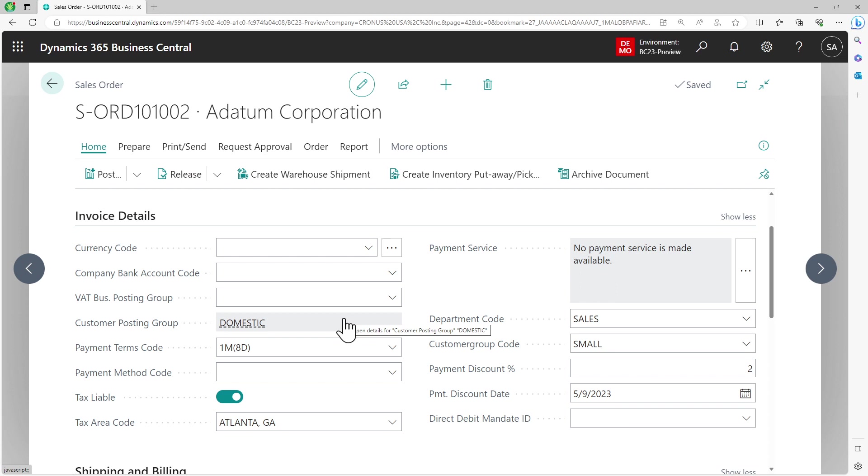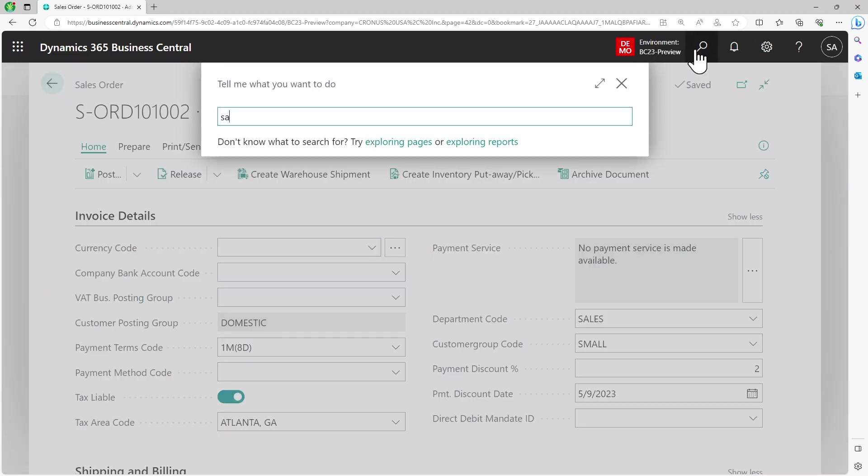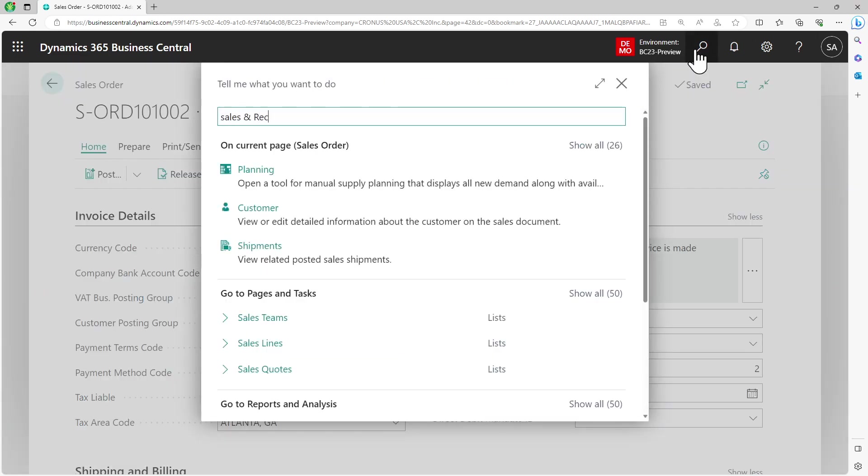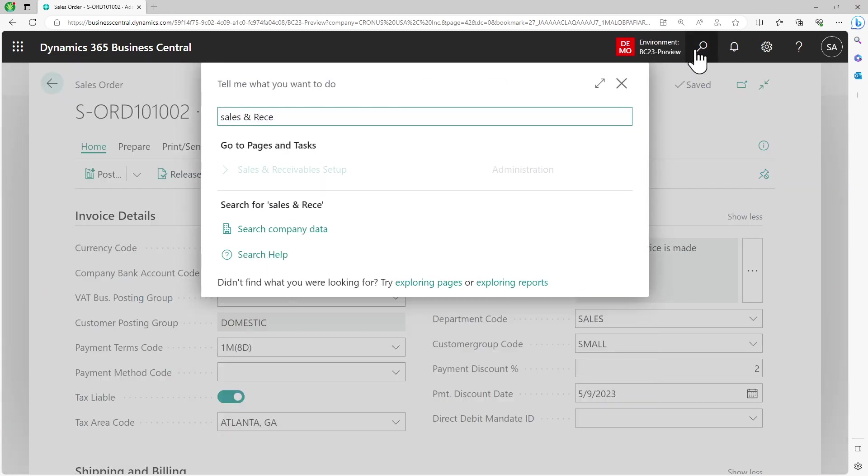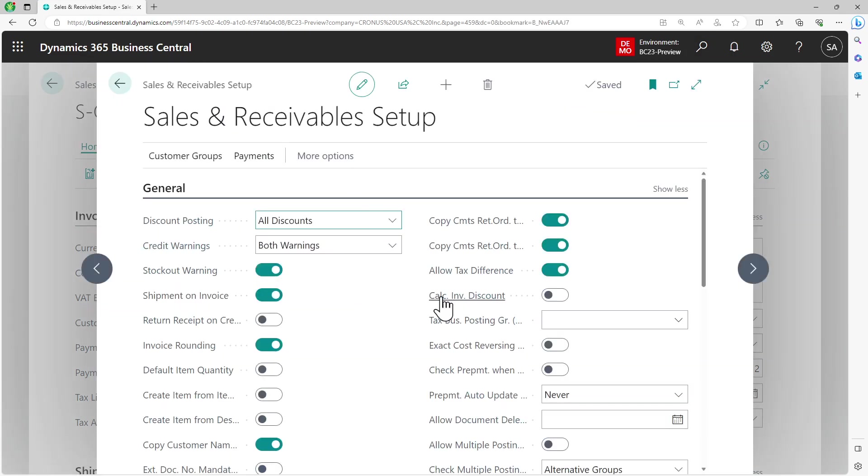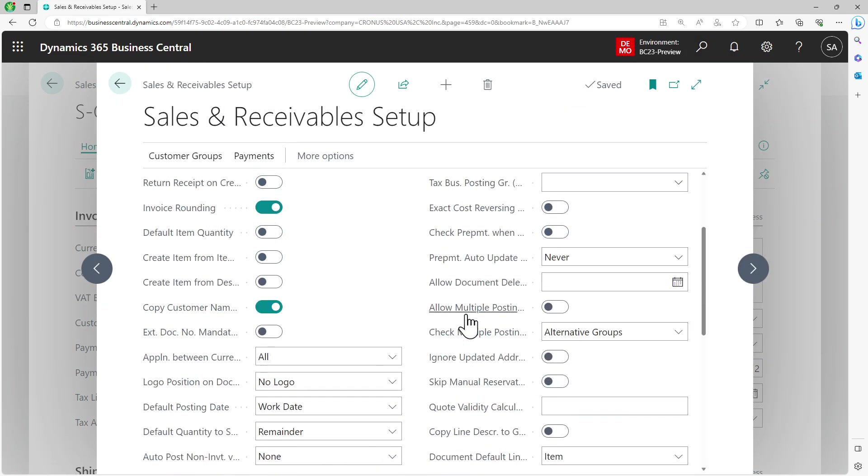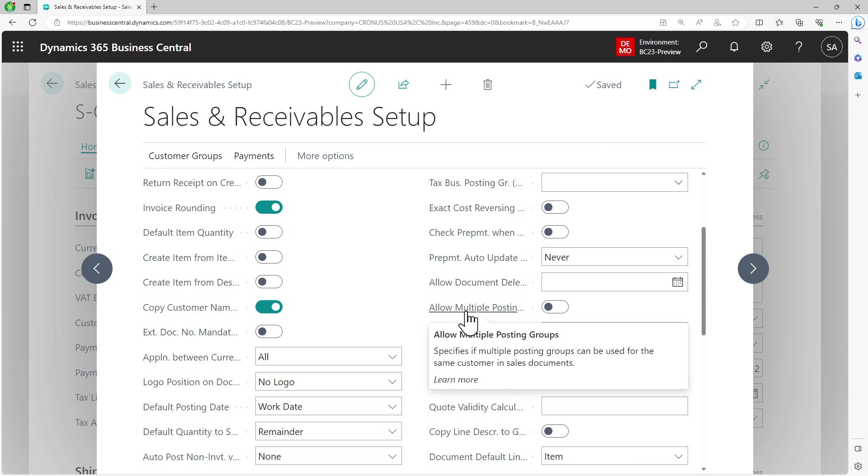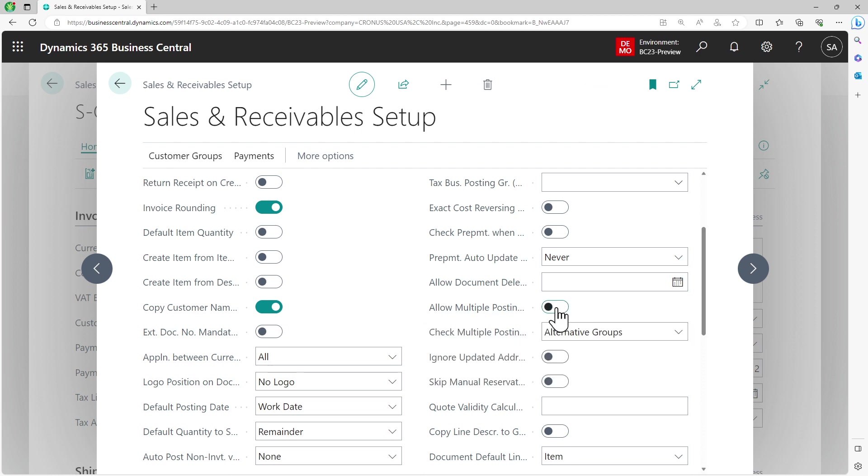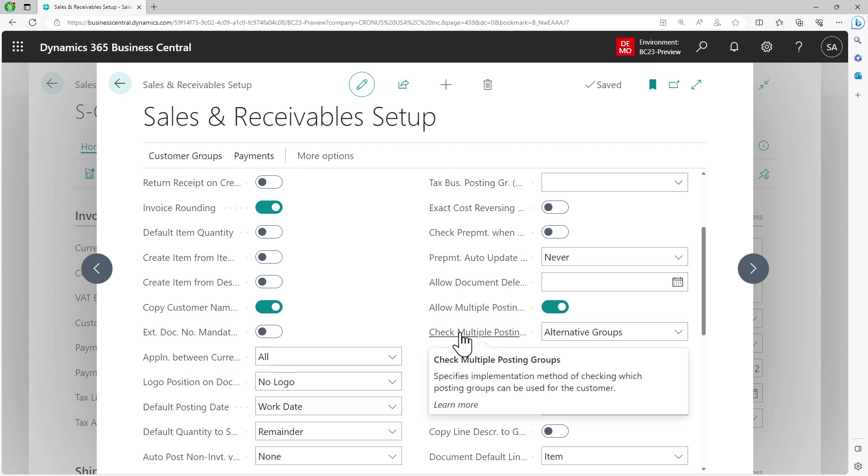Now what you can do is go into your sales and receivable setup. There's a new option added which is allow multiple posting groups. The tooltip says specifies if multiple posting groups can be used for the same customer in sales documents. You can enable that for developers here.